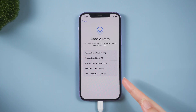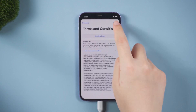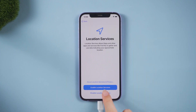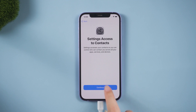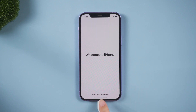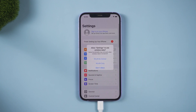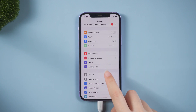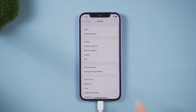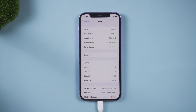Don't forget to restore data from your backup. That's all for today's video. Thanks for watching. Have a nice day!